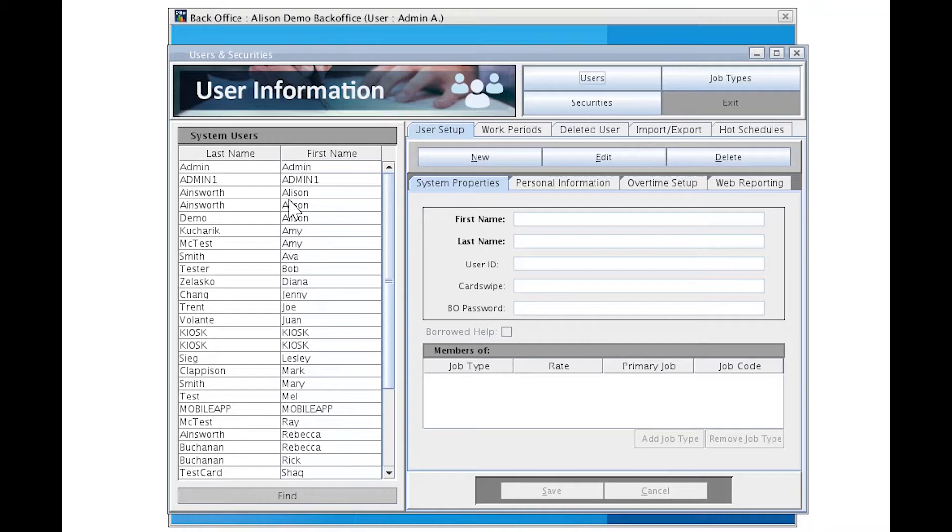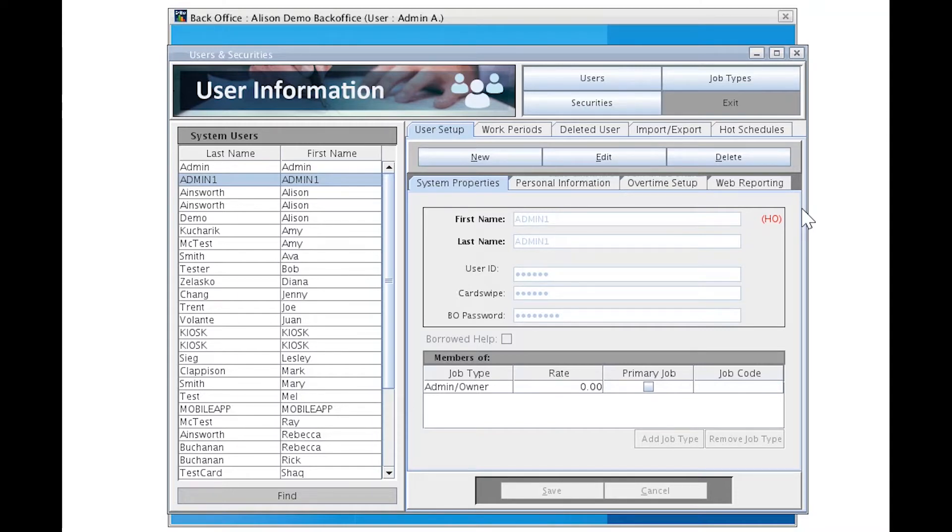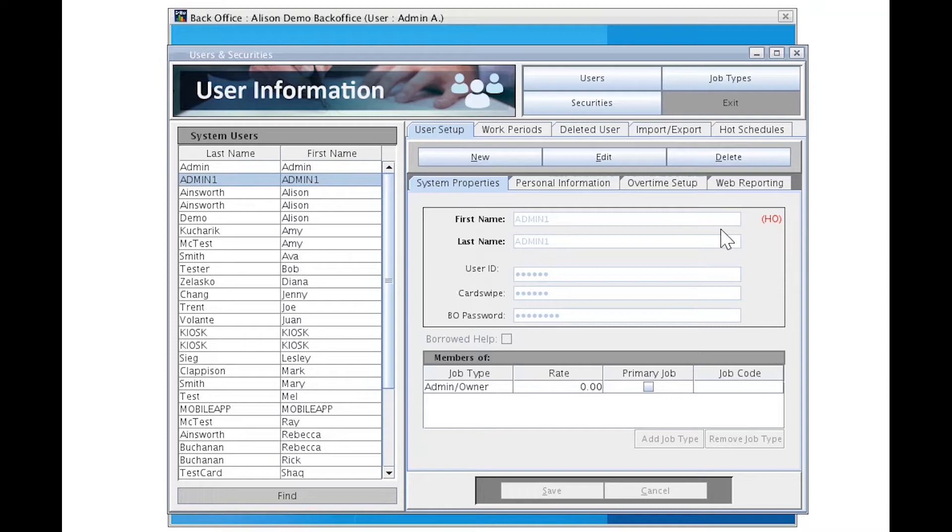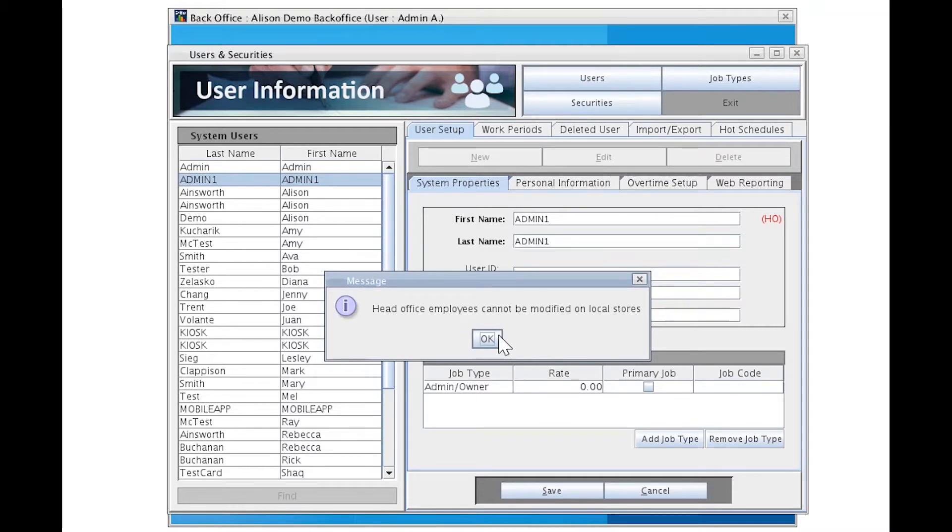When we click on a name, information will populate as to the person's credentials and job type. If you are connected to an enterprise, you will also have head office users in your back office. They are imported automatically and are denoted by a red H-O like this, and so you can't manipulate them at all. Here's an example. If I click edit, you'll see this pop-up appear which says head office employees cannot be modified on local stores. Click OK.